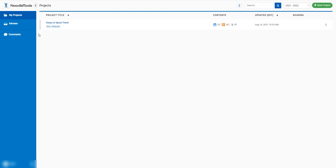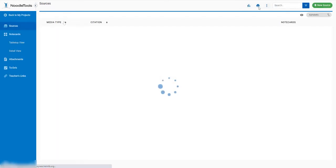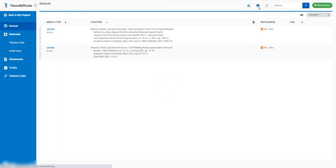Once you have added all of your citations to your project, you will want to export your bibliography. Go into your project and press the print icon at the top of the screen.